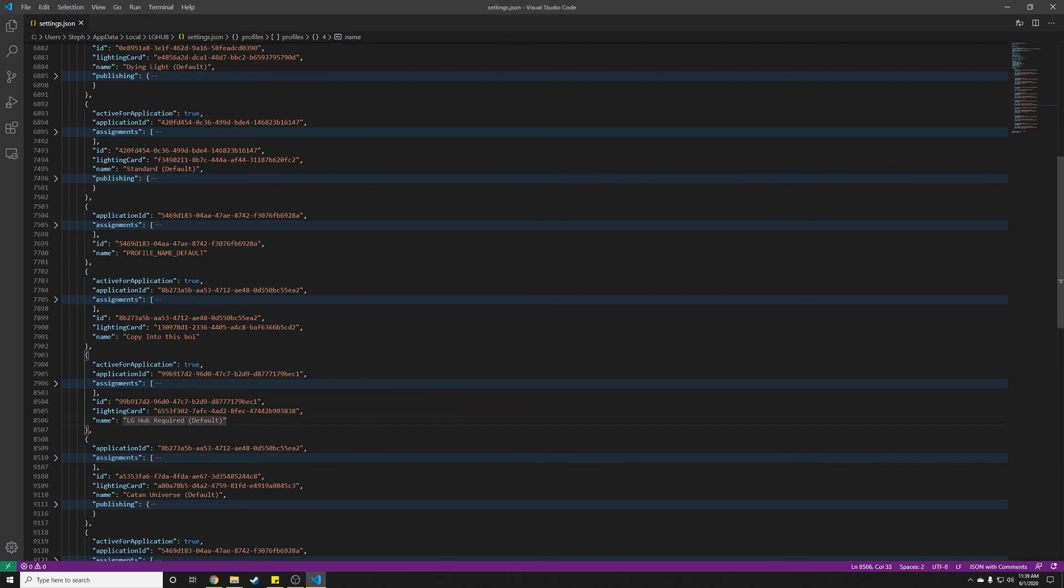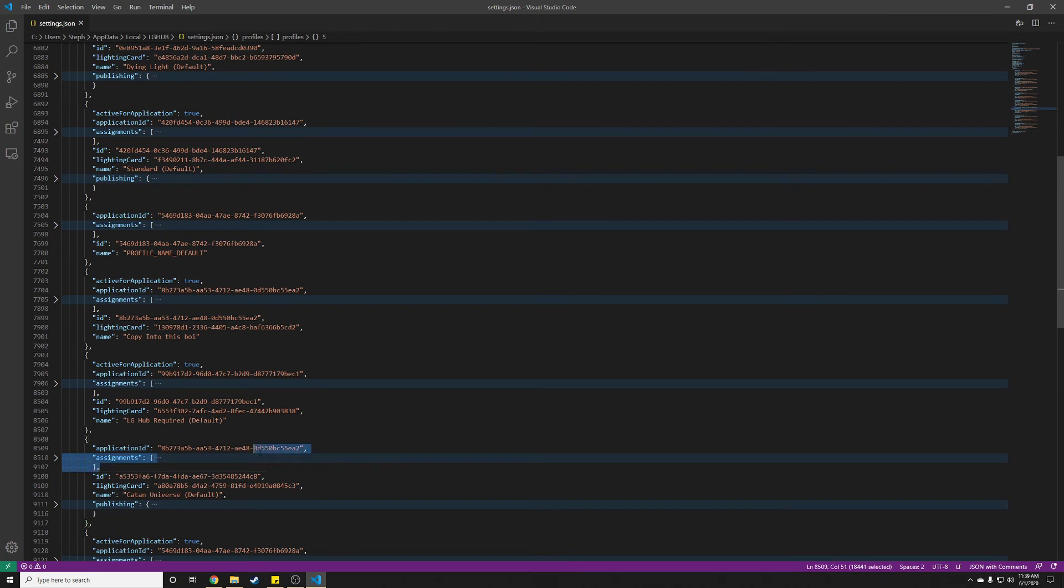Go in here. We want to copy from CatanUniverse. Here's our assignment. So we're just going to copy all of this chunk. You don't have to expand it out, at least if you're using VS Code. I don't know about other editors. I can just copy all of that. Control-C.